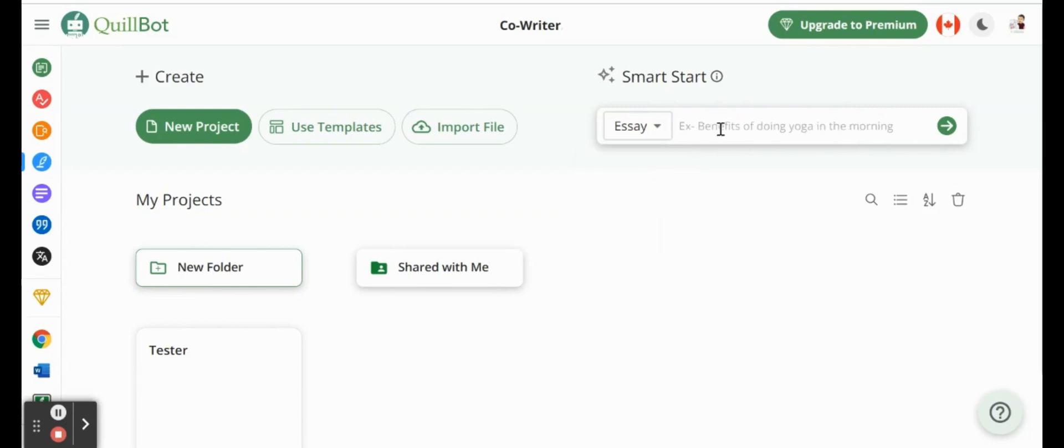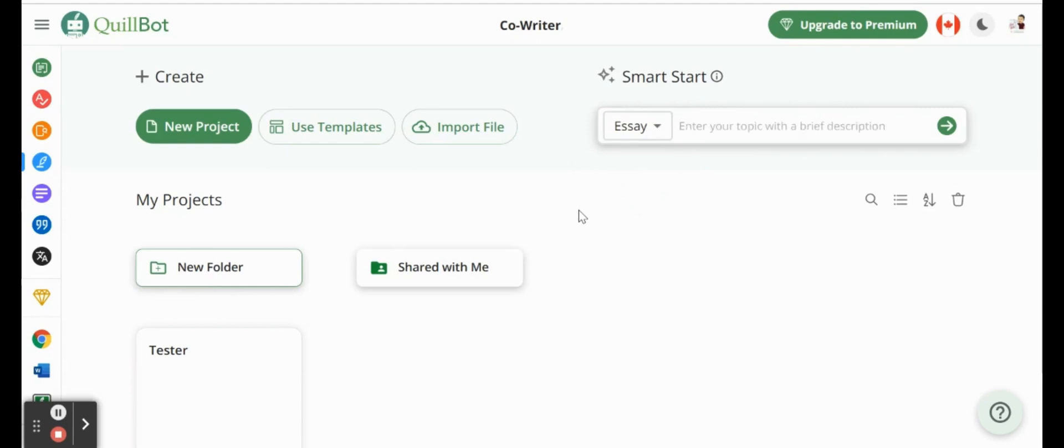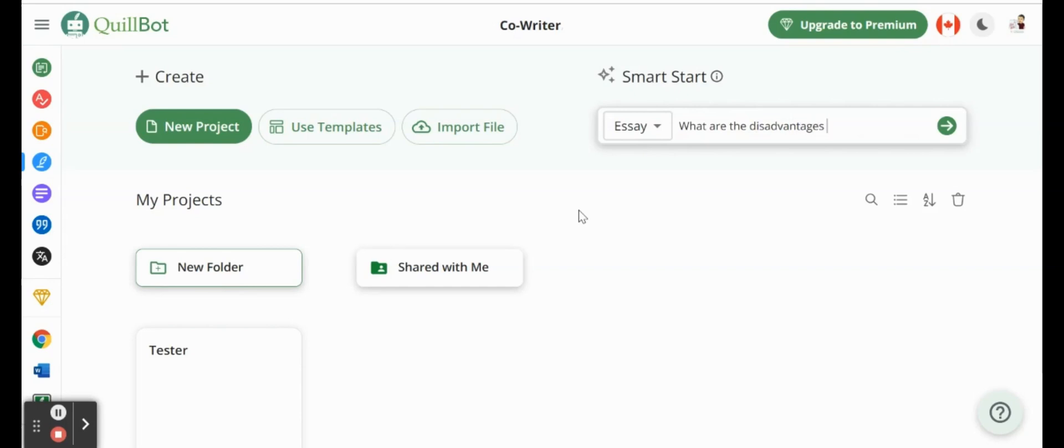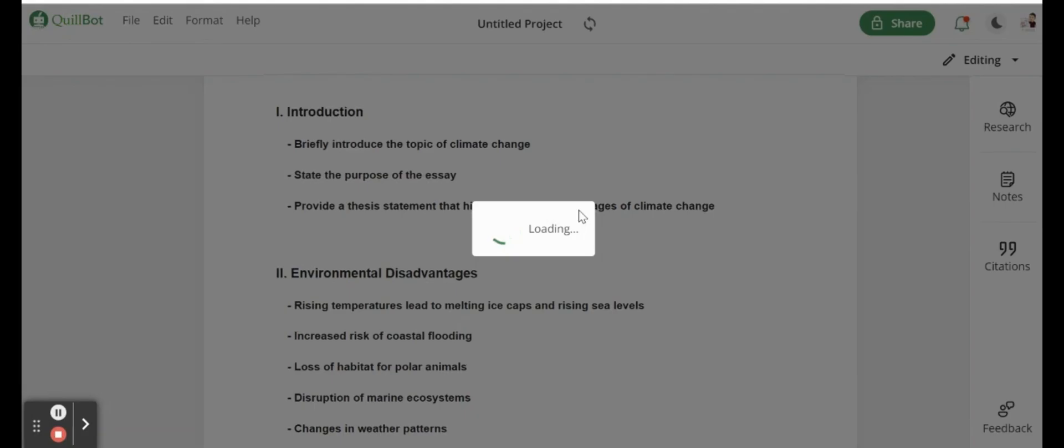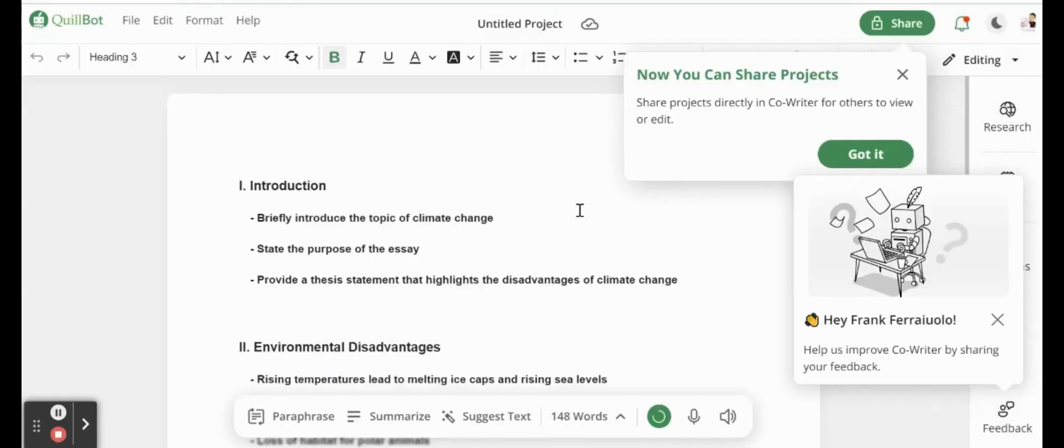and we come up with a quick little essay topic. So let's say something like, what are the disadvantages of climate change? Something like that. Just ask a quick question. It's going to start generating an essay for us that we can start working on.